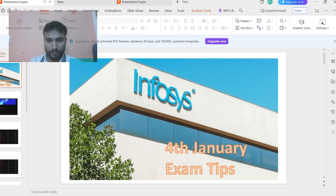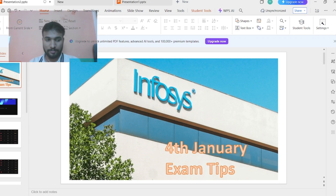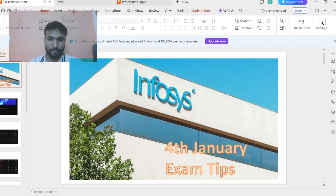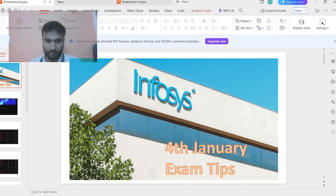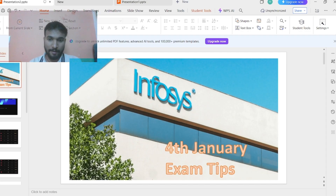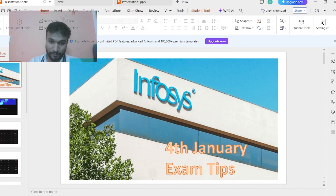Hello guys, happy new year to all of you and all the best for your examinations coming on 4th January. Today I'm here to give you some exam tips for the upcoming Infosys off-campus drive happening on 4th January. I will discuss some questions and topics they might ask.